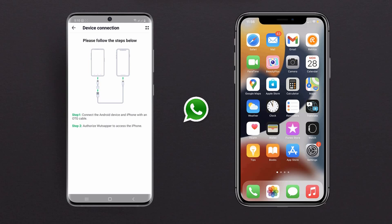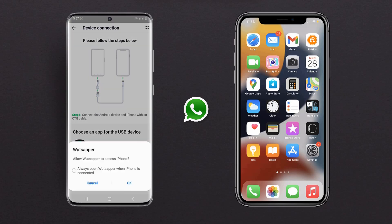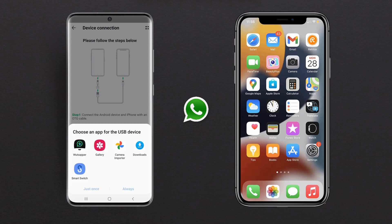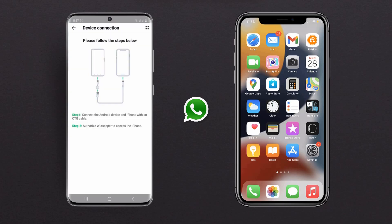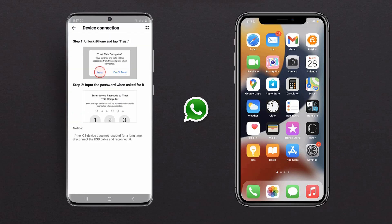Now connect the Android phone and iPhone with the OTG cable. And authorize WhatsApp to access the iPhone. Then tap Trust on your iPhone.